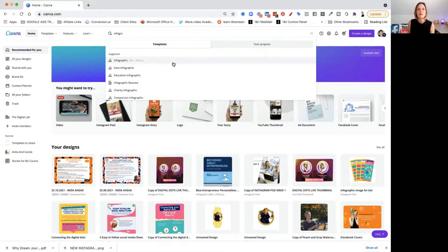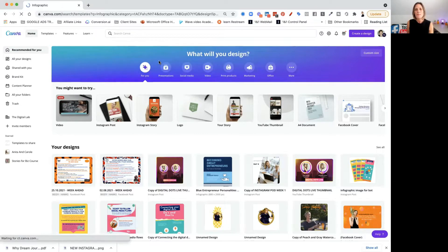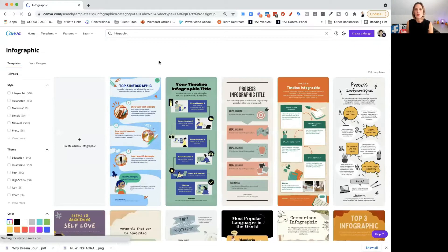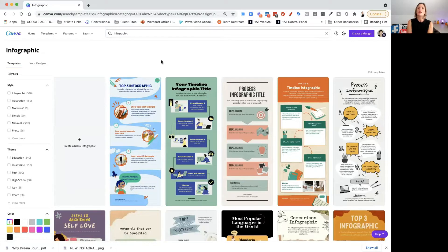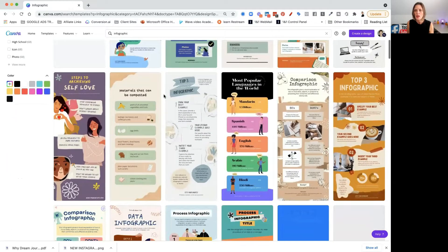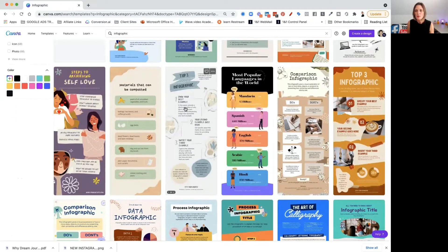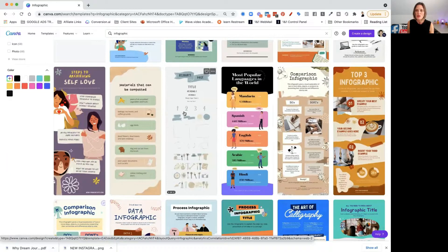Click on it and it's going to open up all the different designs that you can choose from. There are lots of different options in here that you can use and they are super, super awesome. Some of them come with two pages.